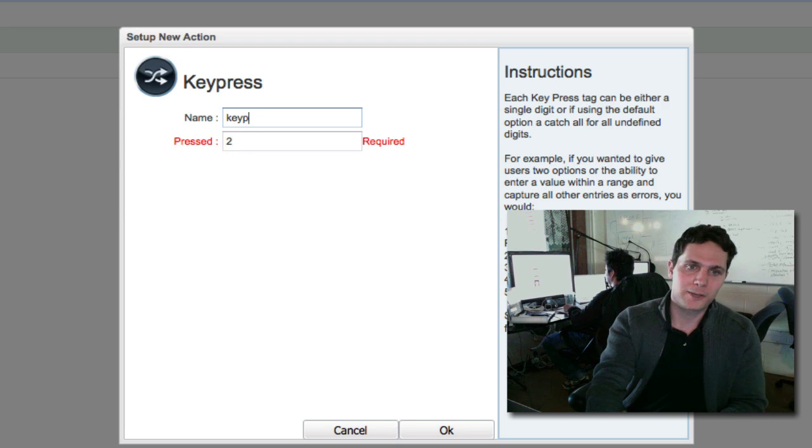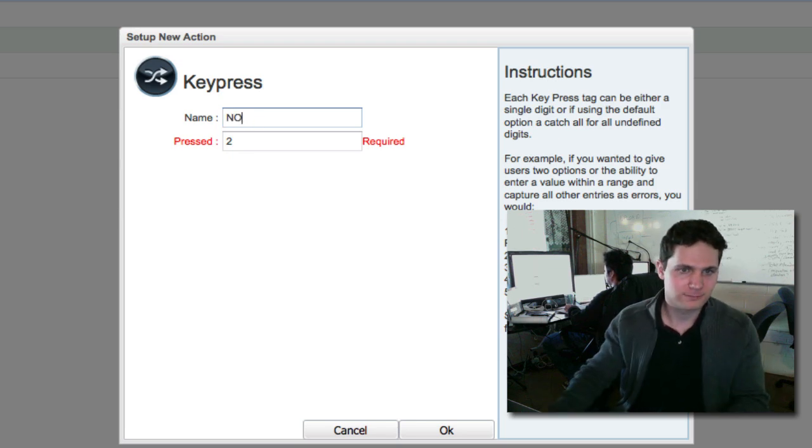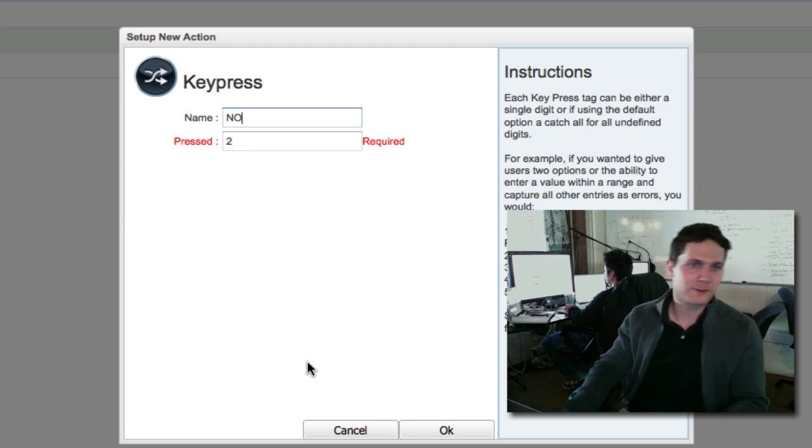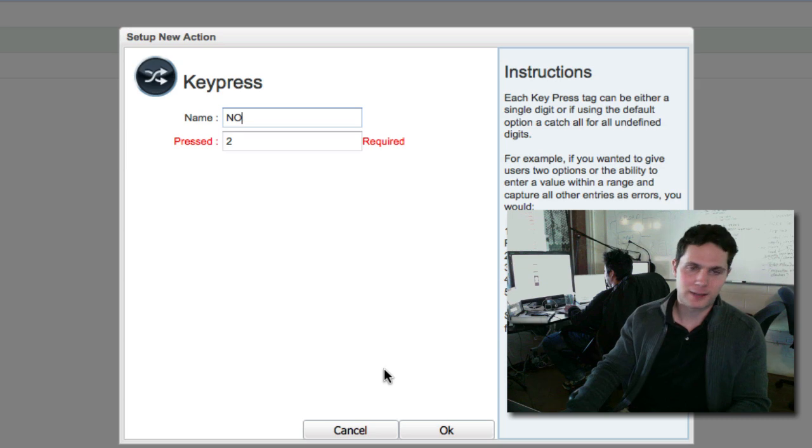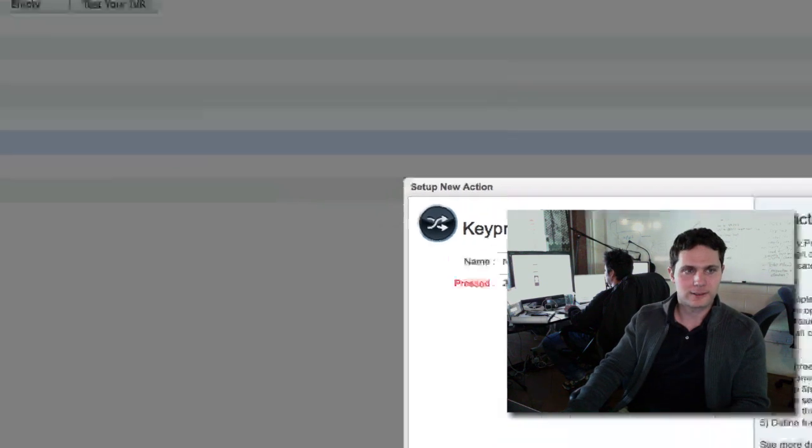And the name, why don't we give it something descriptive, like just no. It's going to be yes, no, this is no, not coming. Click on OK.